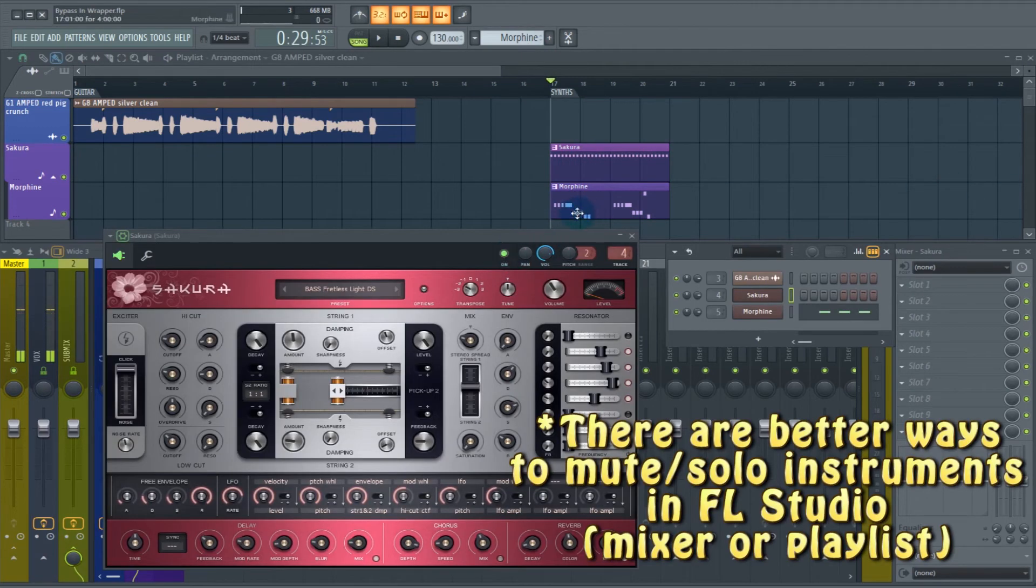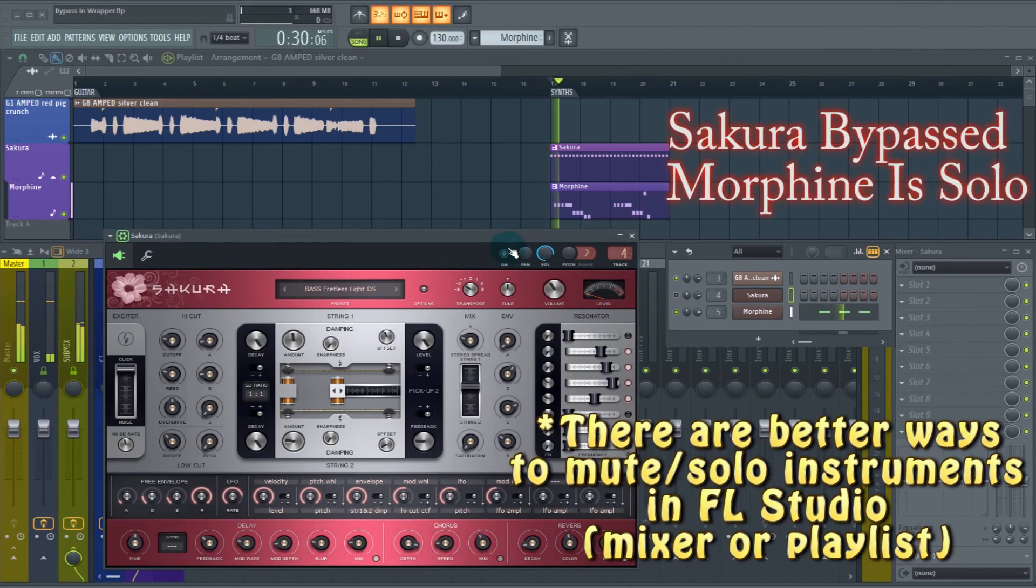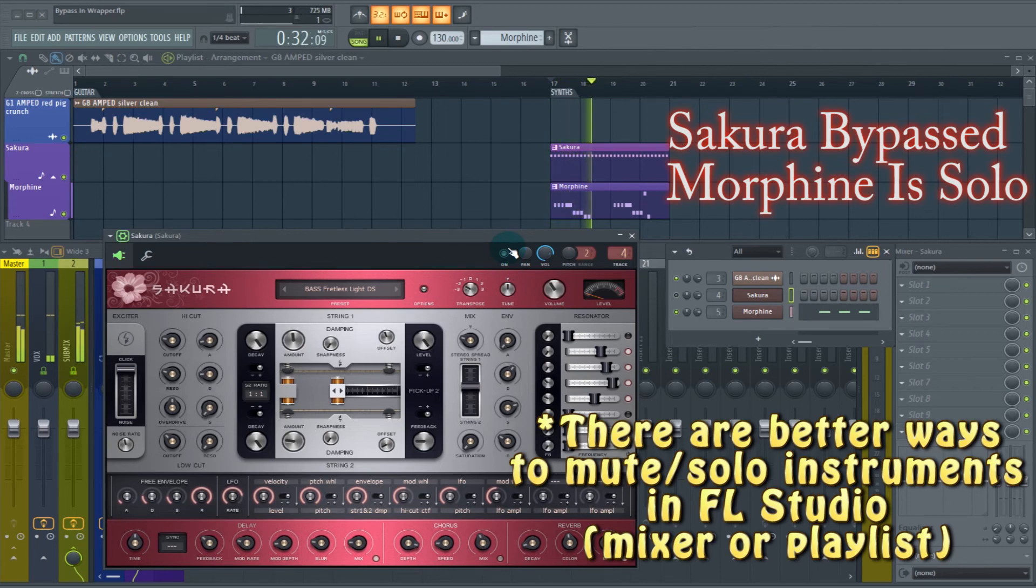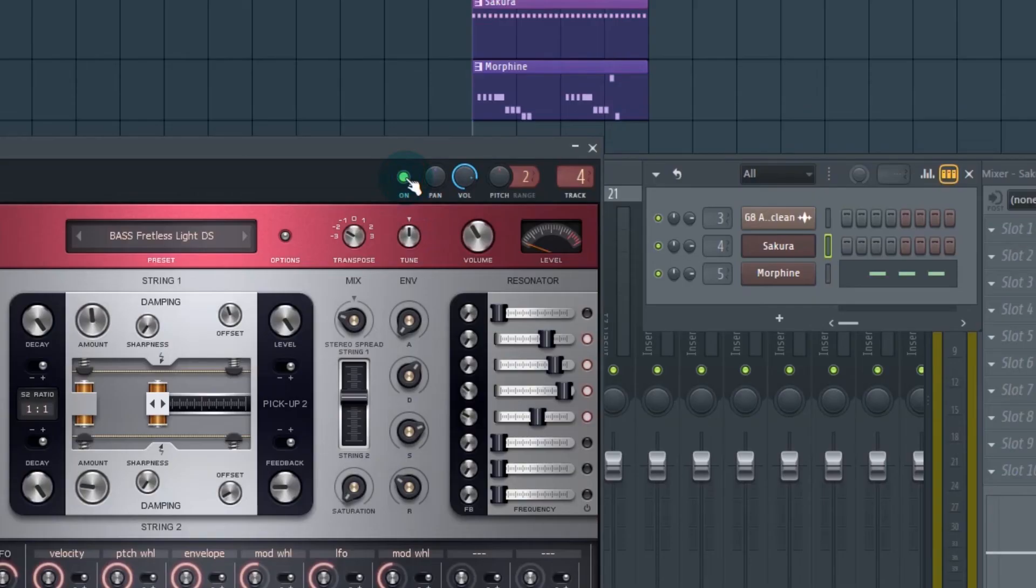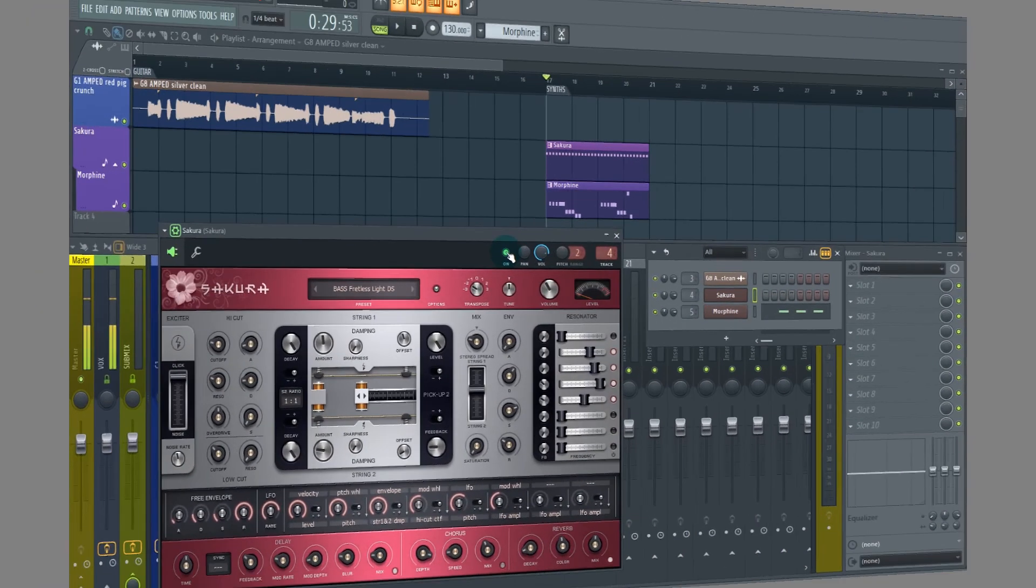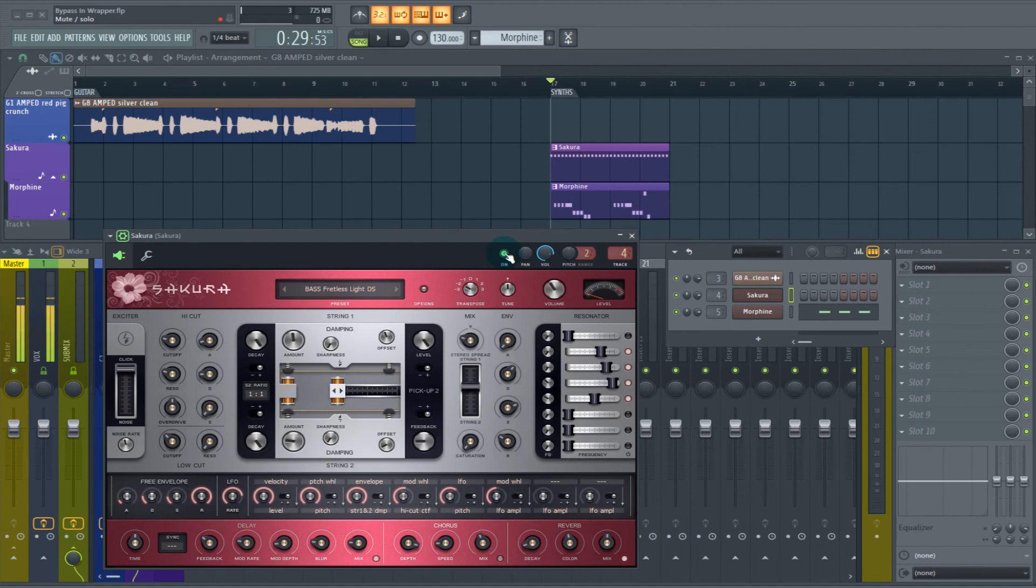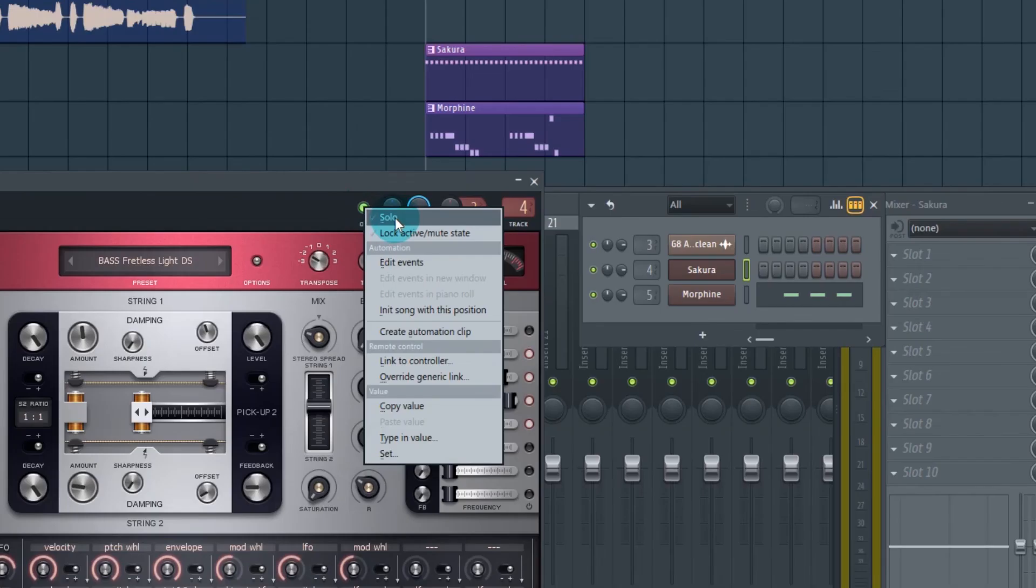Let's say you wanted to hear Morphine solo. You could take the Sakura button and mute it. So you notice when I hit this button right here, it's affecting the Sakura enable button down here. So they're linked, obviously. The other thing we did with the mixer plugins, we can also do with the synth plugins. Hit the solo.